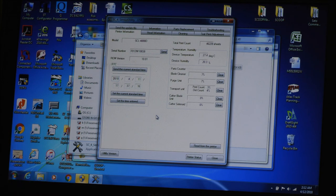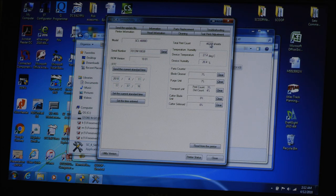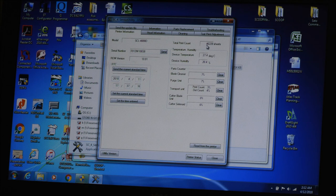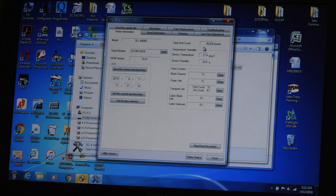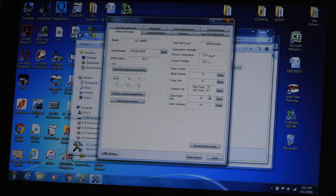And here you can get the printer information as well. So it gives you the serial number, the model and serial number, and total print count. So I've already printed over 46,000 labels from this printer. The humidity and device temperature and parts counter.